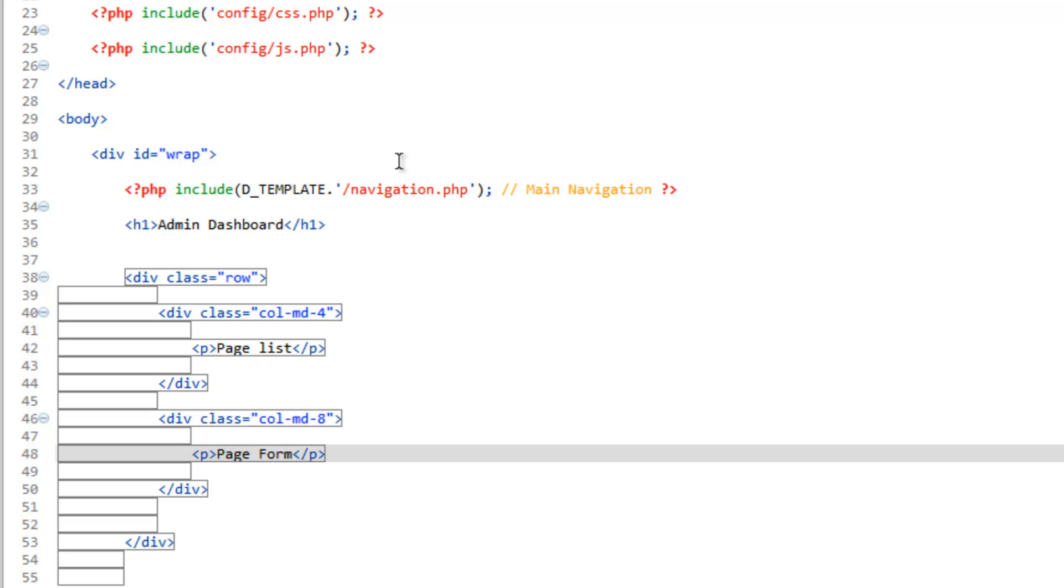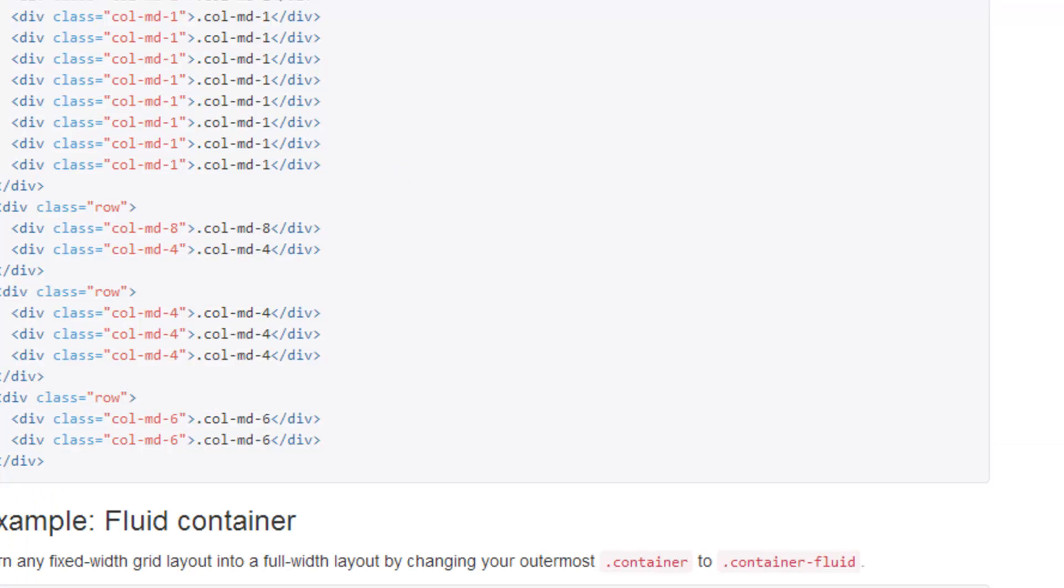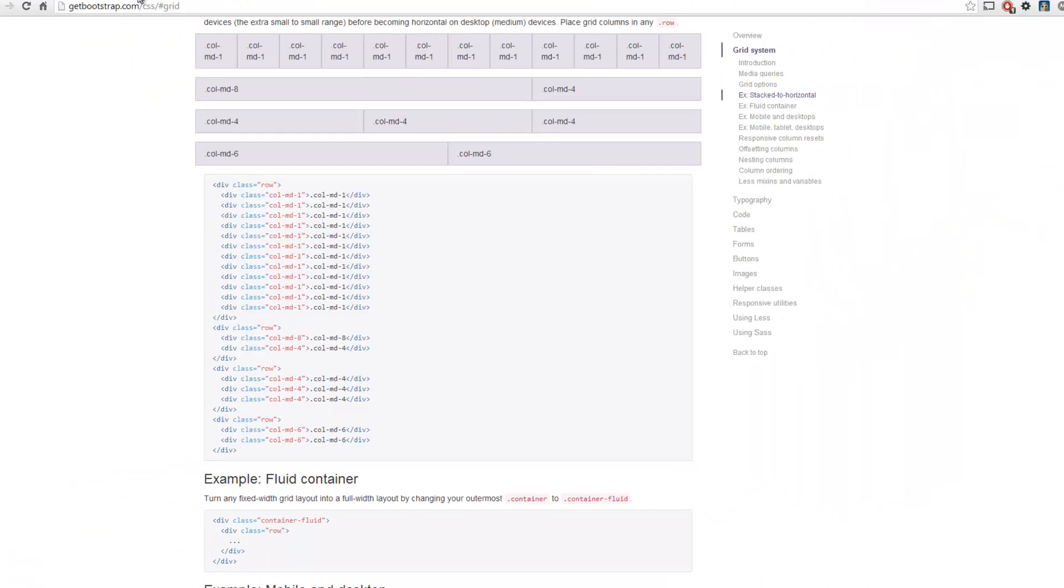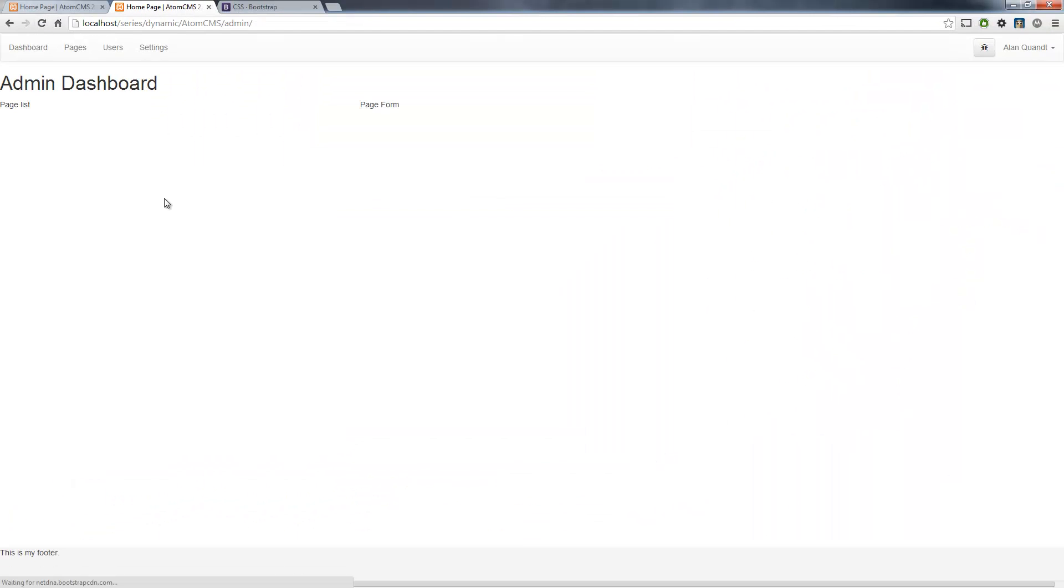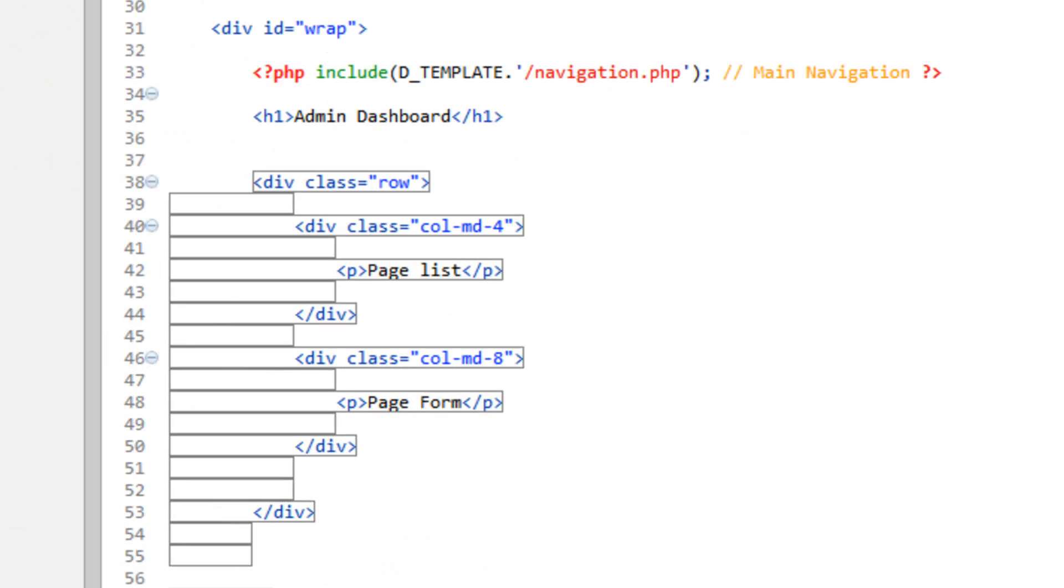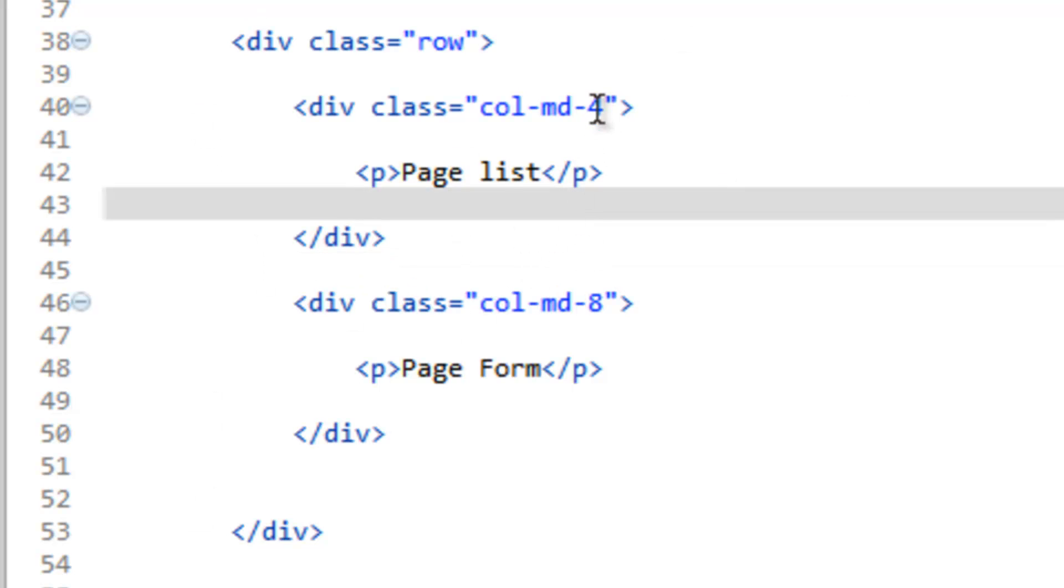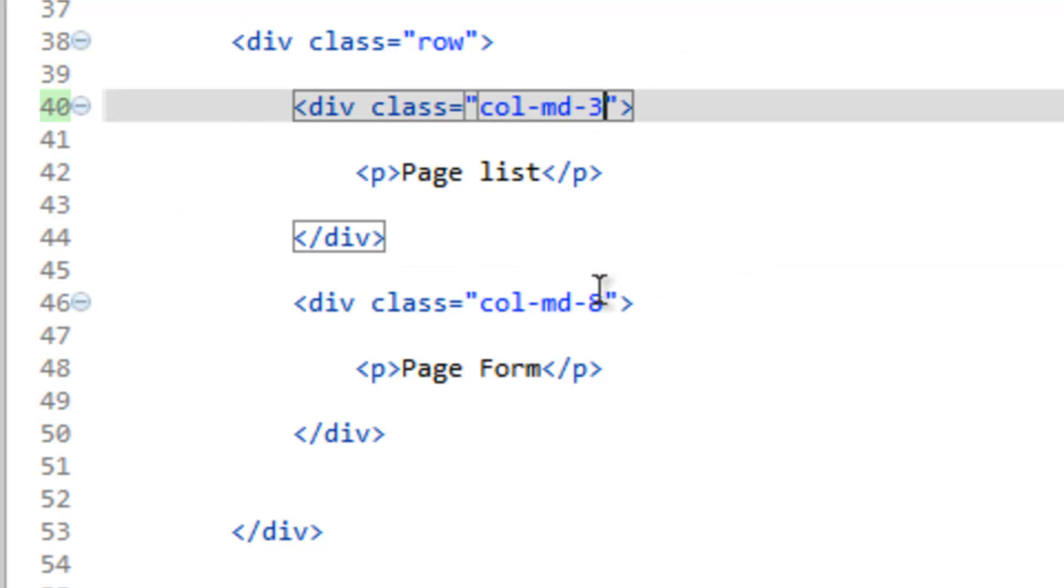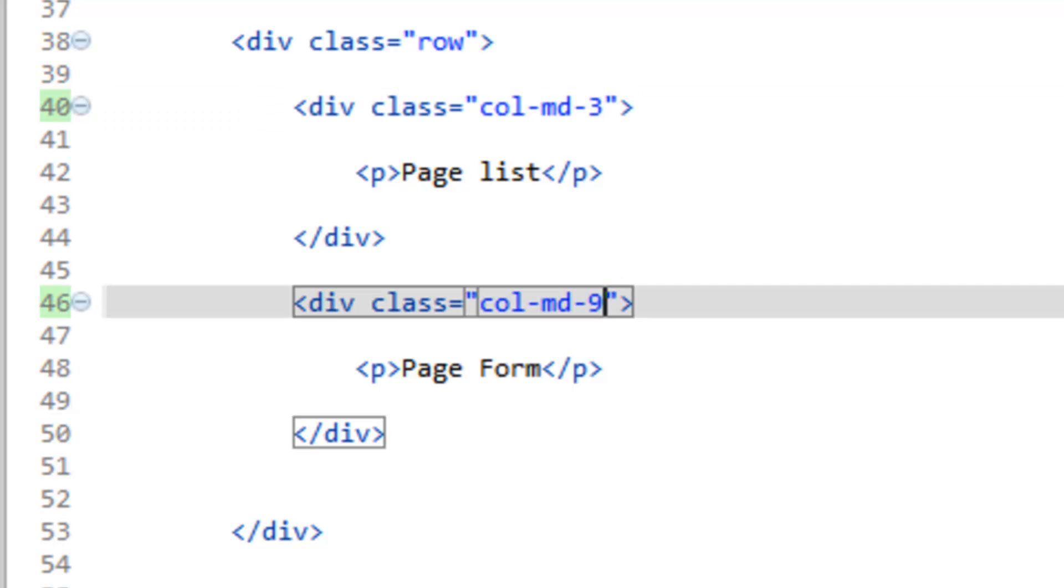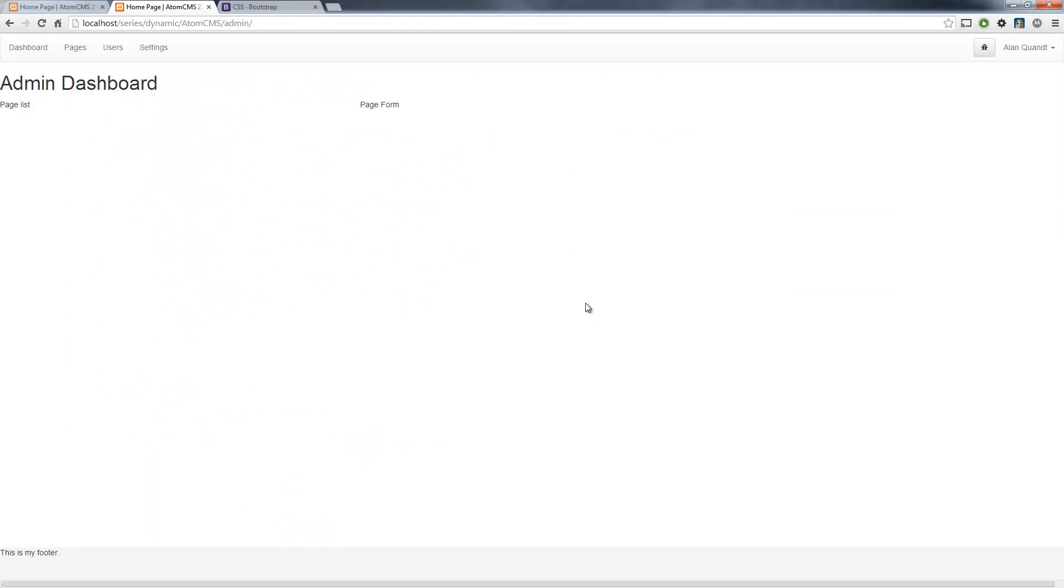We'll hop over to our page and refresh. That might even be more than we need. We might even knock that down to two or three. Let's go ahead and do that. Yeah, there we go. Let's make this three and nine. Now I'm on a pretty big monitor, so we want to make sure this also works for smaller monitors. That should do for now.